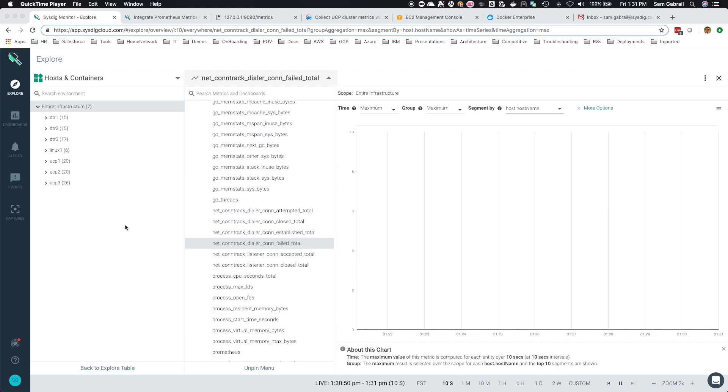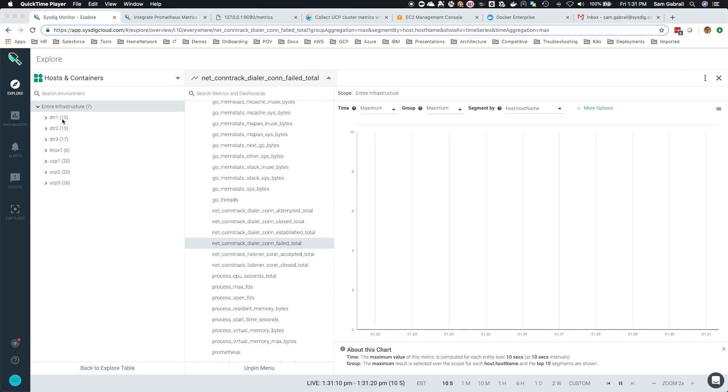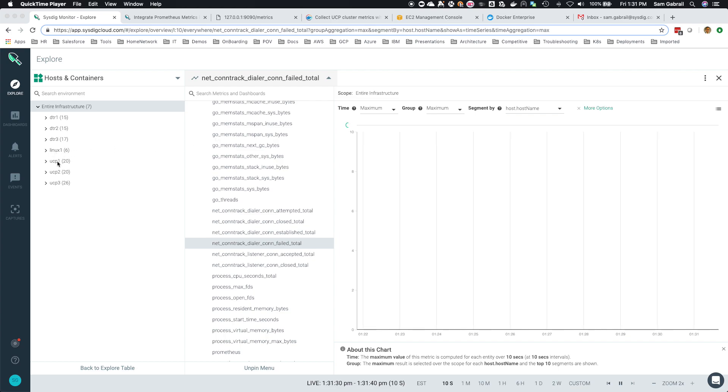Let me show you what we've got right now. Looking at the Docker Enterprise Edition infrastructure, I've got three DTR nodes, three UCP managers, and one Linux worker node.